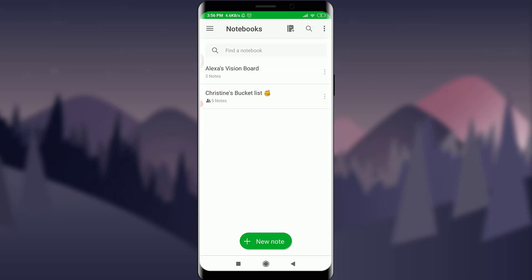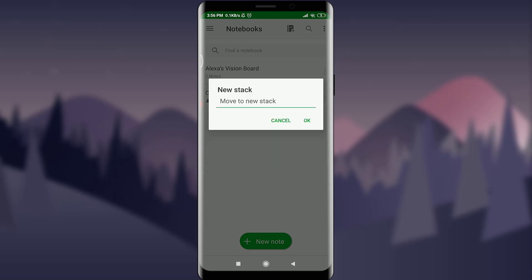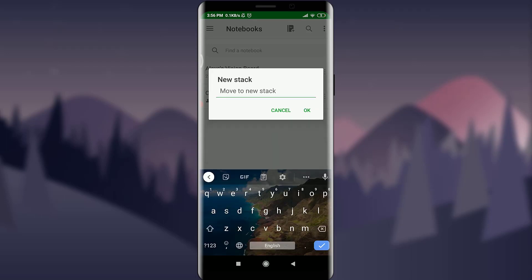So tap on the three dotted lines next to any of your notebook. You'll get an option of move to new stack. Tap and move to new stack. Now here you have an option of creating a new stack by naming it.